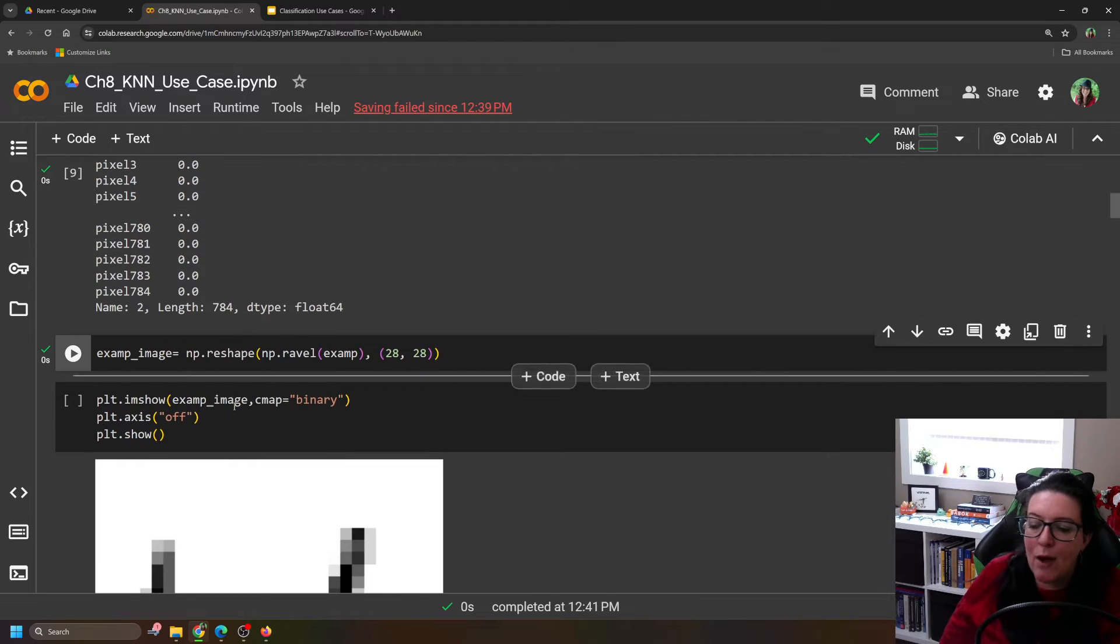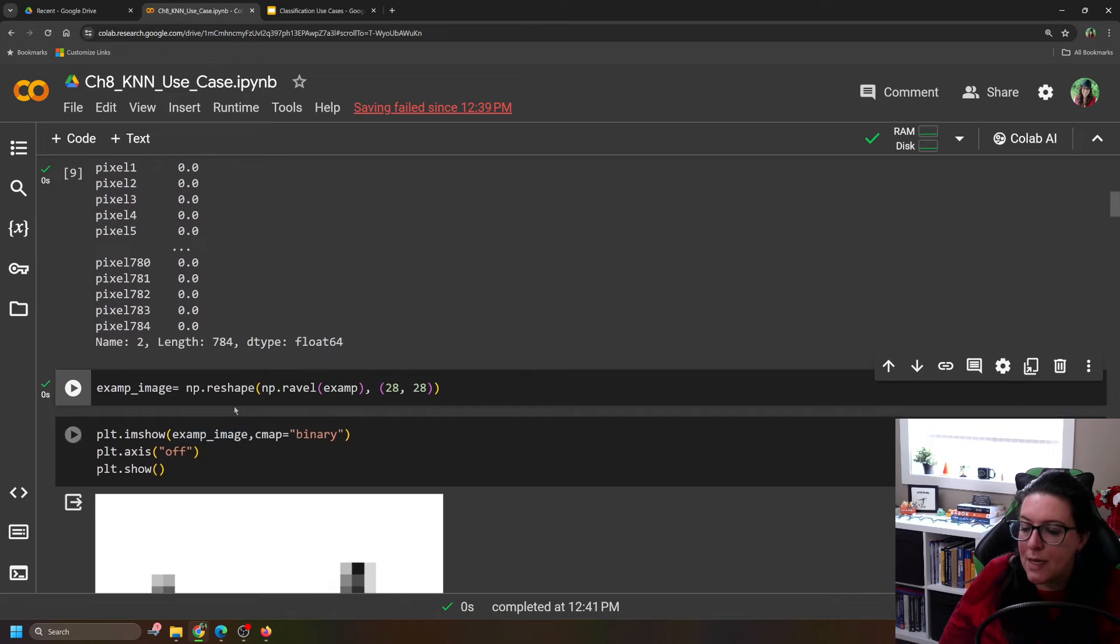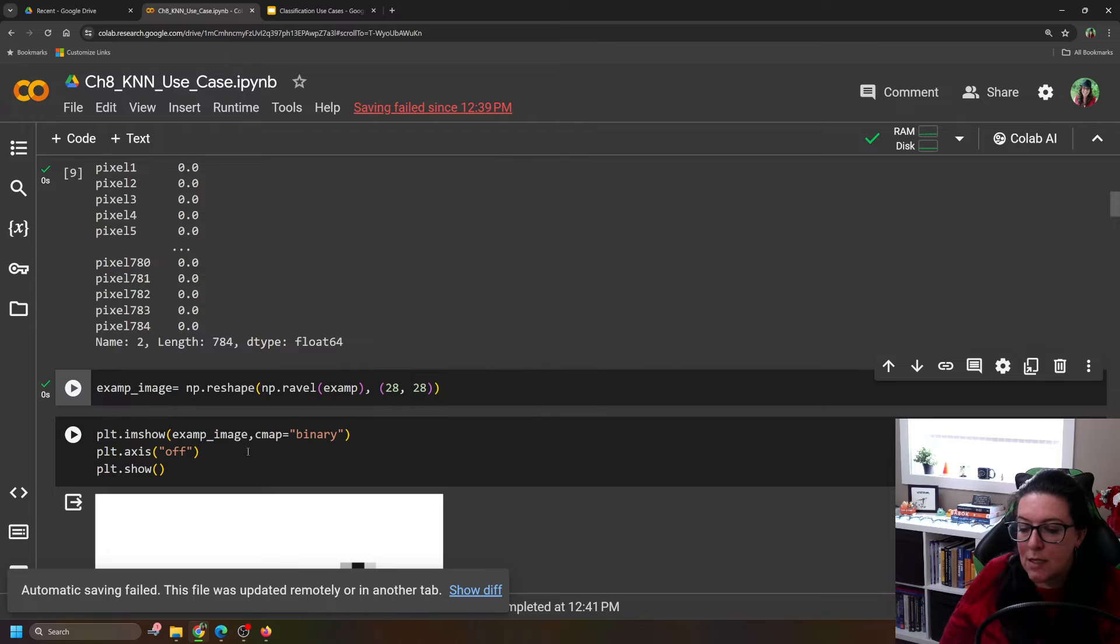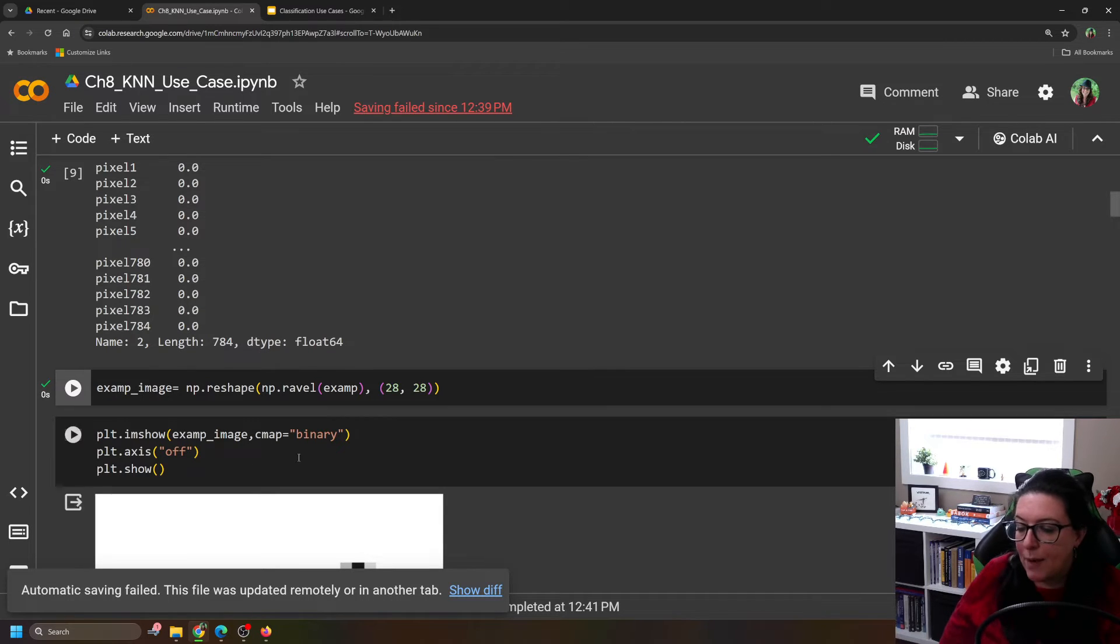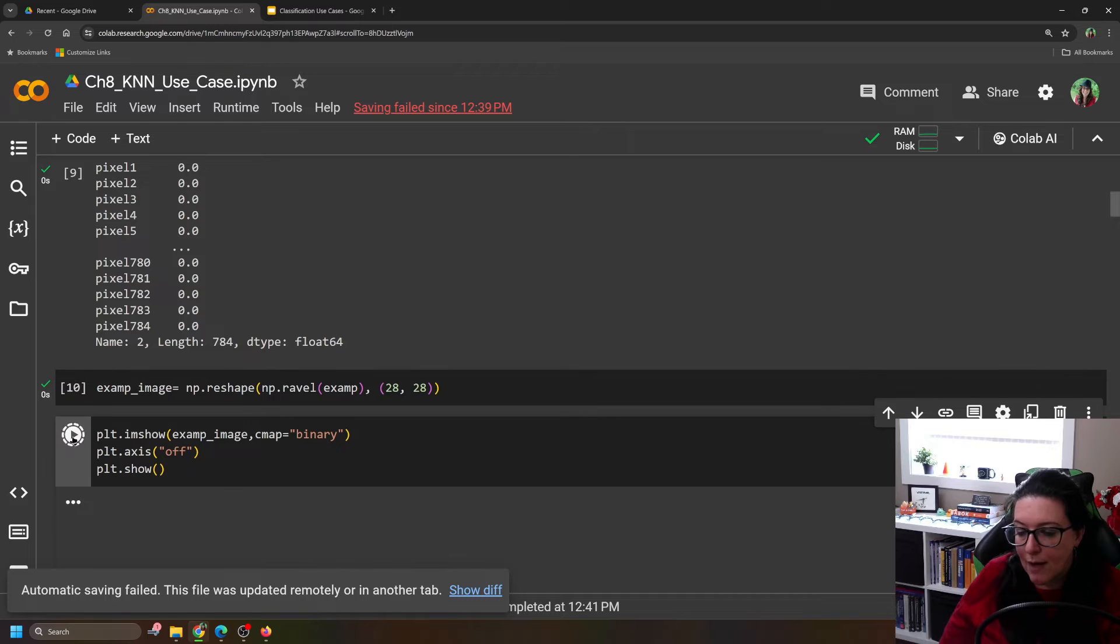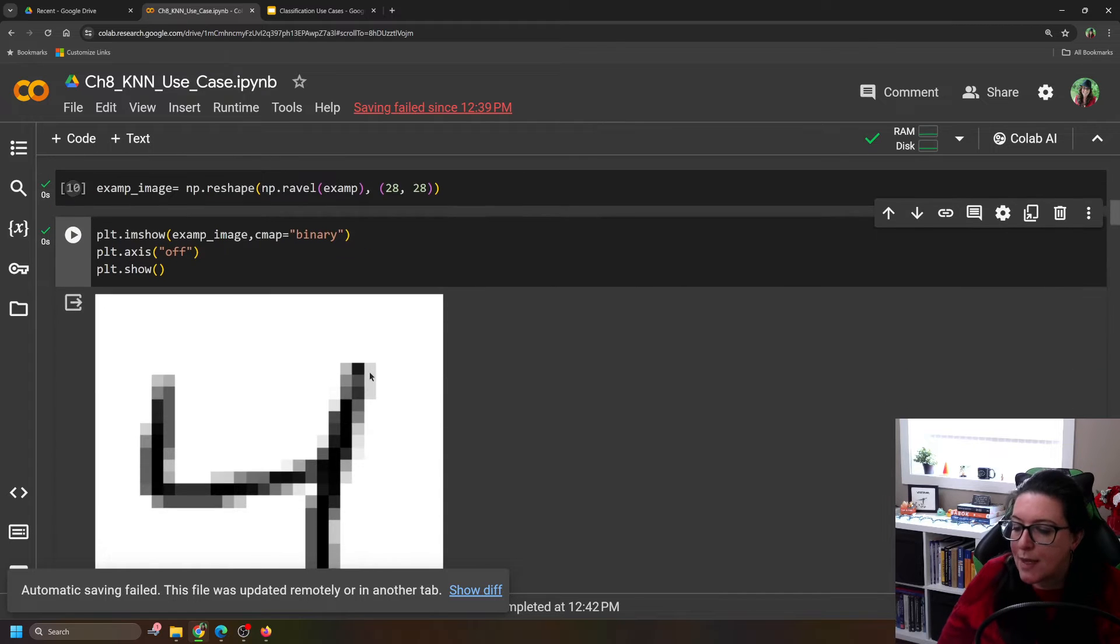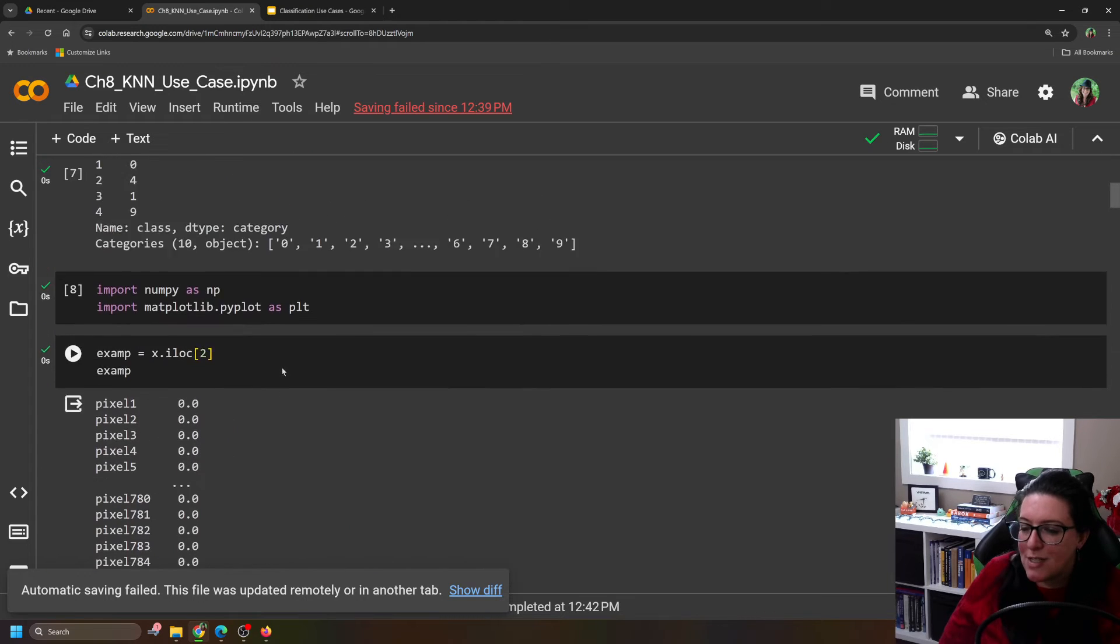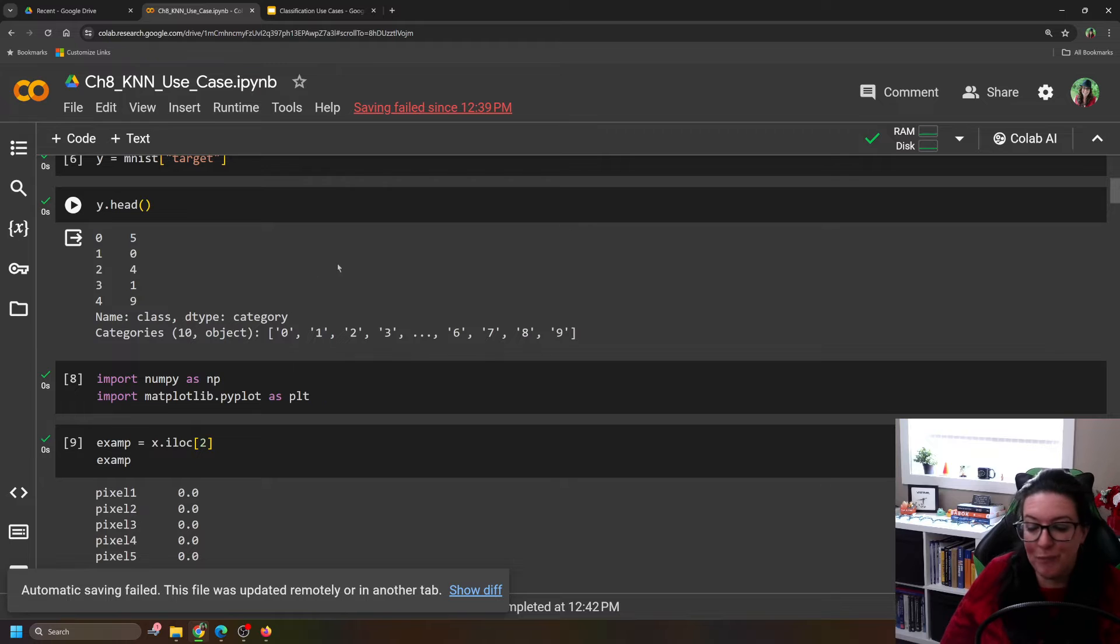And then we had our matplotlib as plt. And this allows us to create the image. We're going to do plt.imshow. And then we're going to use that example image here that's now 28 by 28. And the color map is going to be binary because it's simply white and black and grays. So we can see here that it is, in fact, a picture of a 4, which matches the label here, which says that index 2 is a 4.